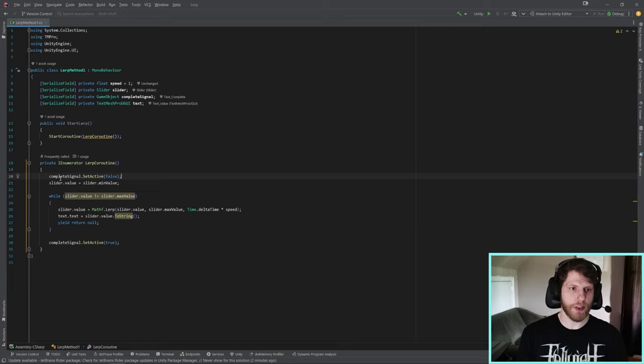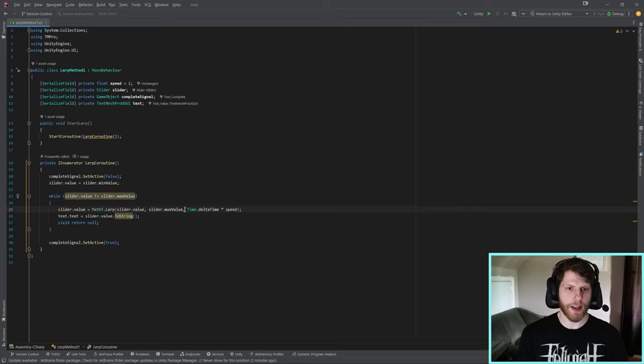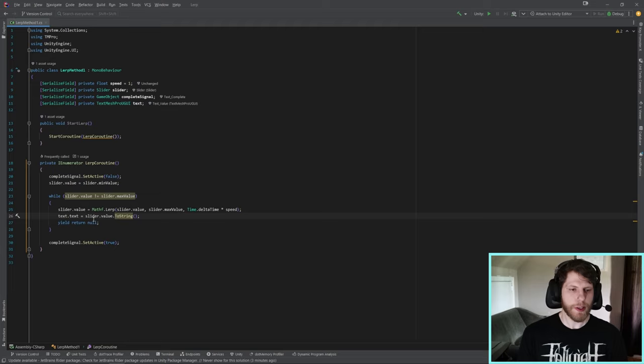So while the slider value does not equal the end value, we are going to LERP the slider value to the max value by time.deltaTime times speed. Then we set the text value equal to the slider value. And once it's completed, we will enable the complete signal.